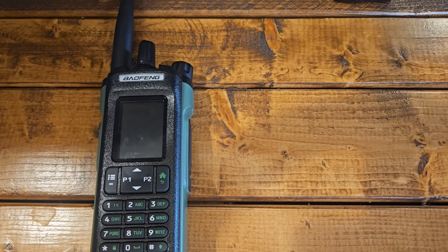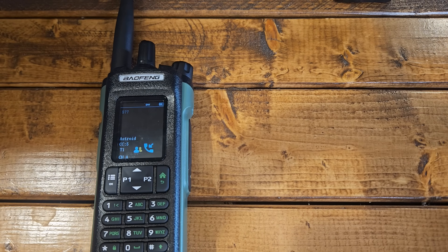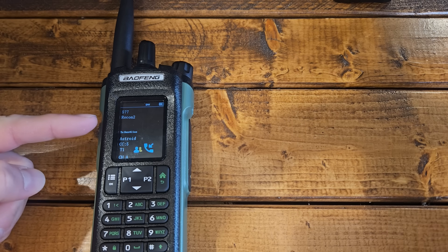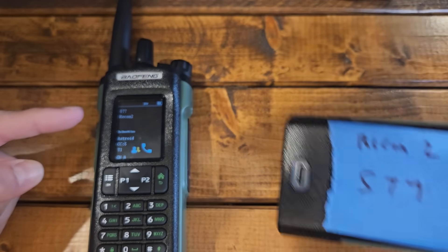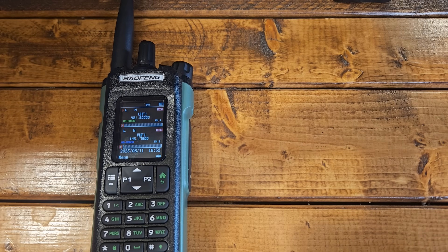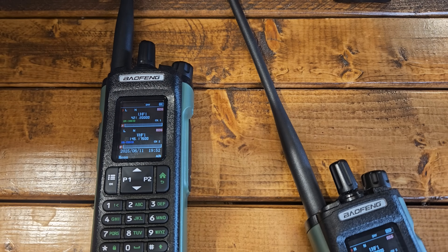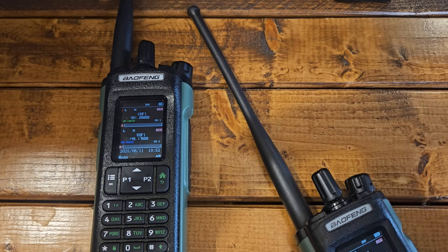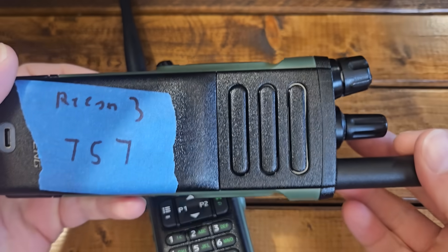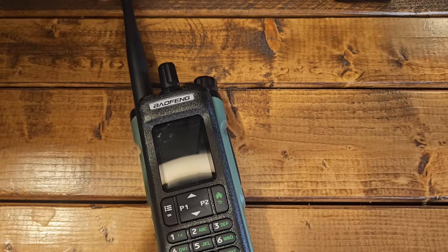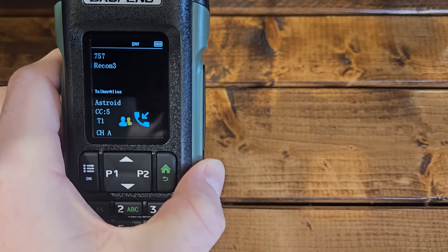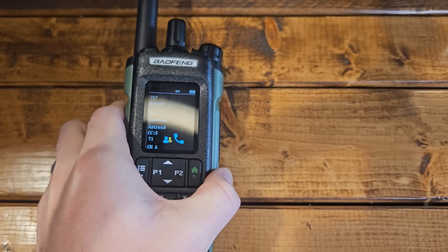One other thing you're going to see is when I key these radios up, you're going to see a 577 at the top and 'Recon 2' — that is this radio right here. So you can type in your info boxes when you program these radios the information on what radio is talking to who, and you'll be able to see that. DMR has a lot of cool features. This radio was Recon 3, and you'll see when I key it up it shows it's coming from Recon 3.